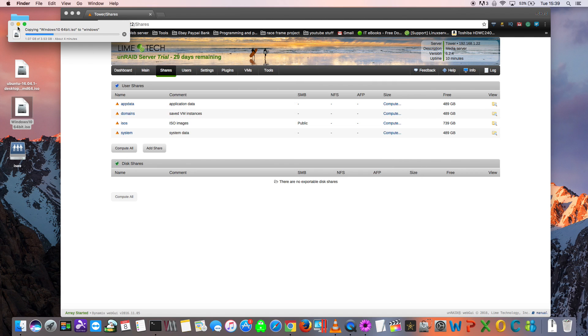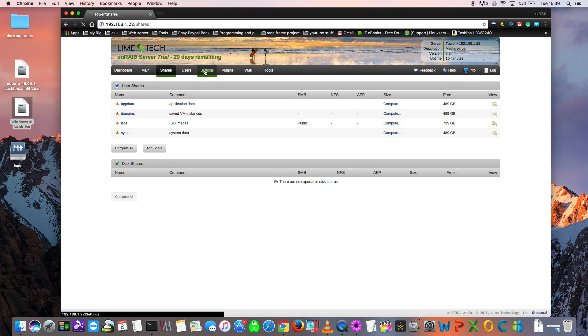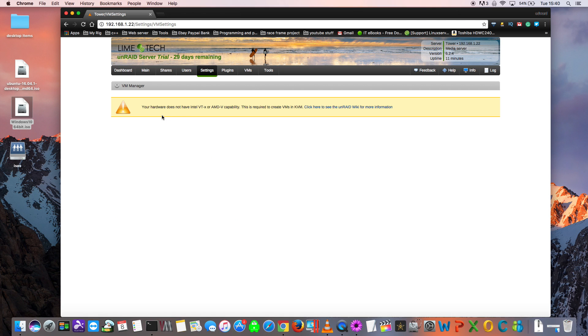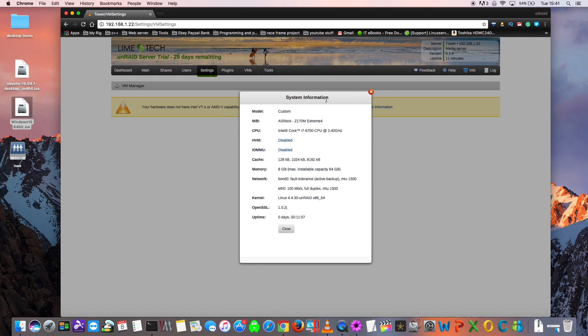Now we need to enable the VM Manager, and for that we go to Settings. If you see in the far right hand corner, it says VM Manager. I'm going to click on that, but I'm going to have an error. What this error says is that I need to have Intel VTX or AMD-V capability.